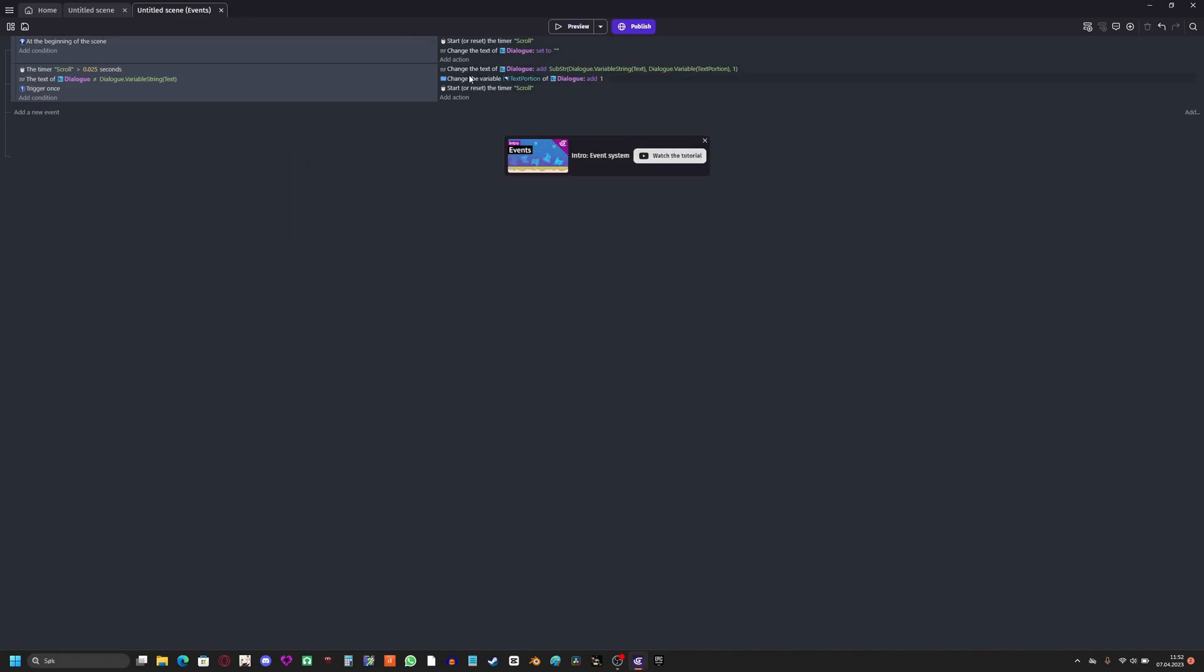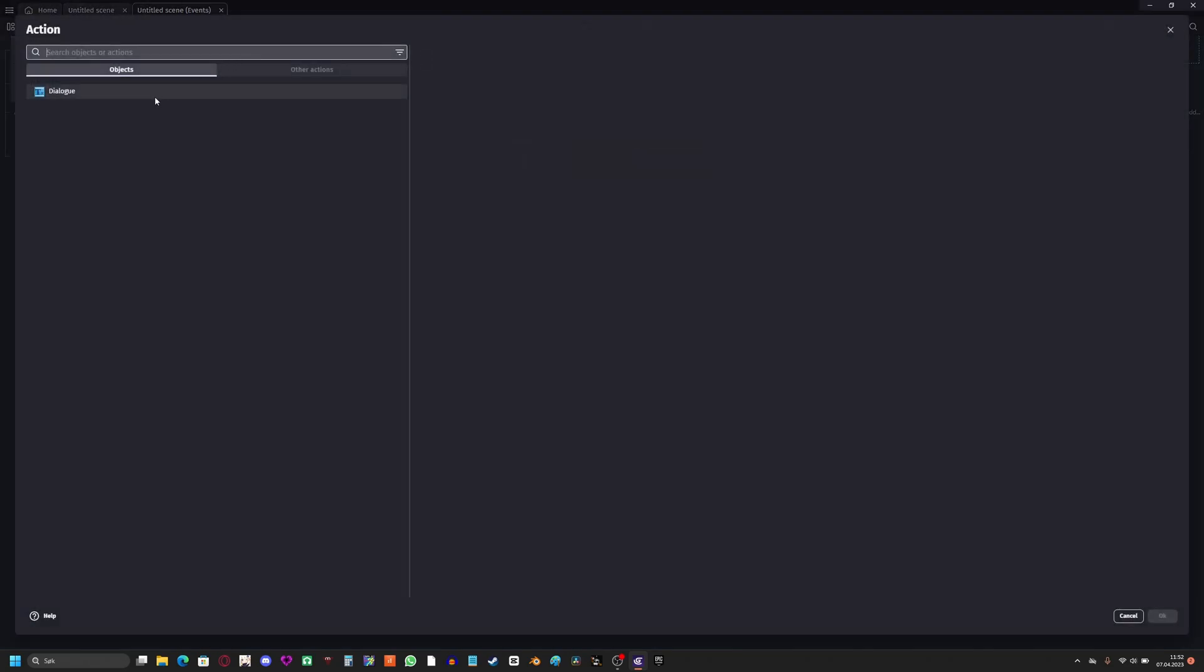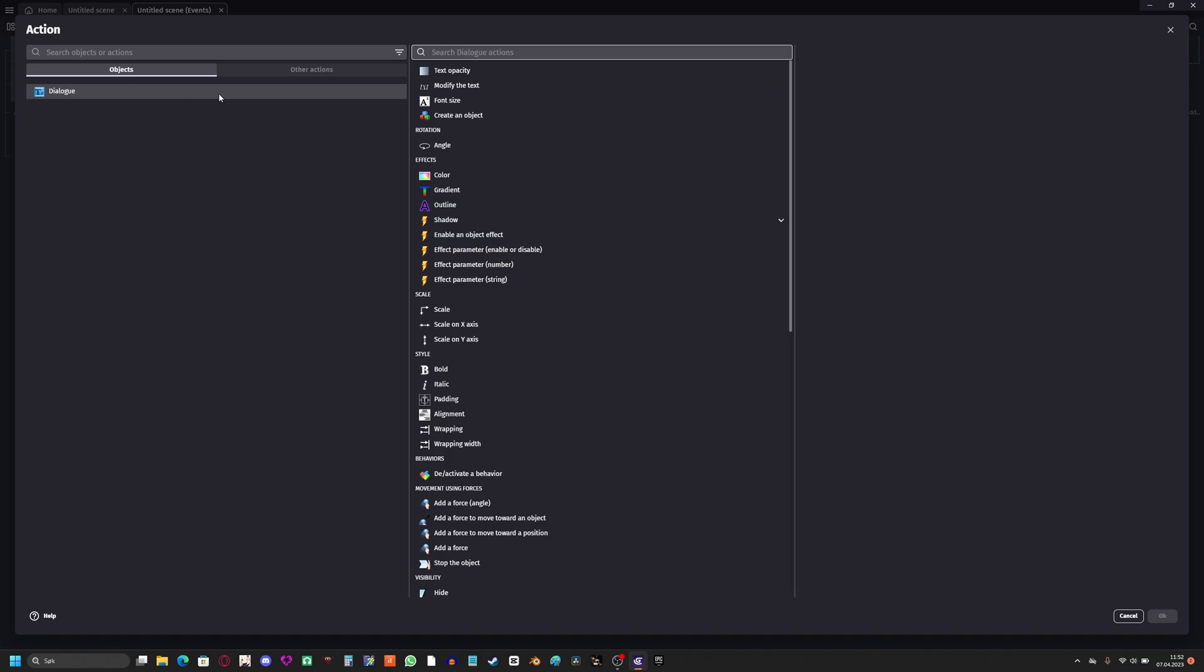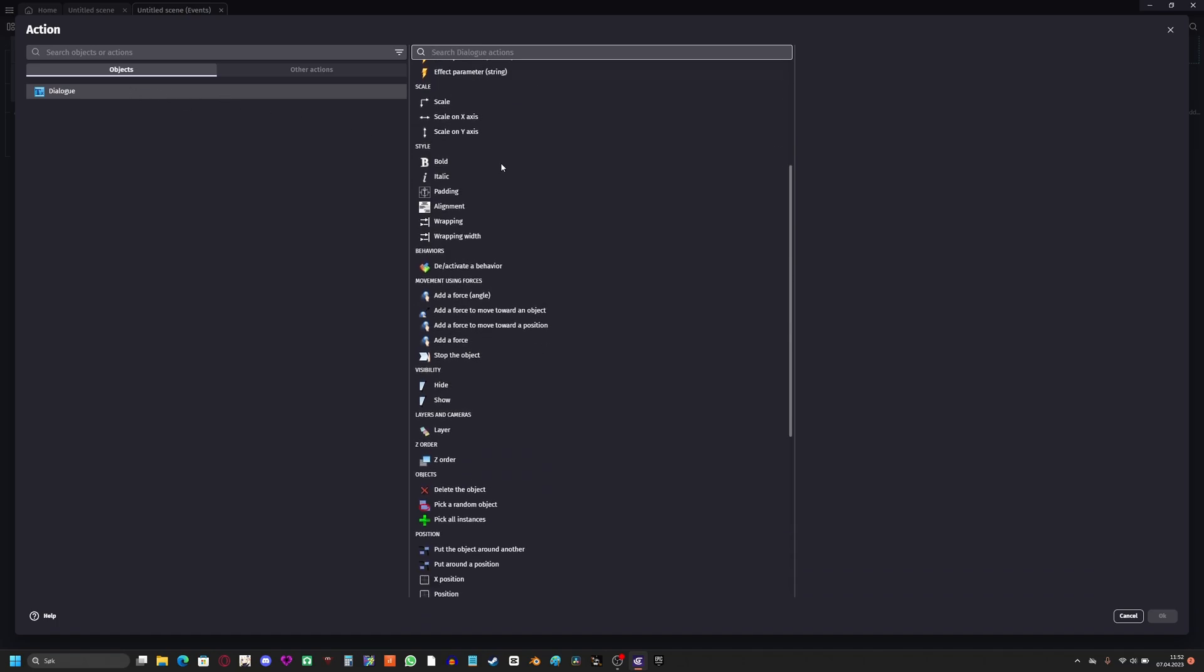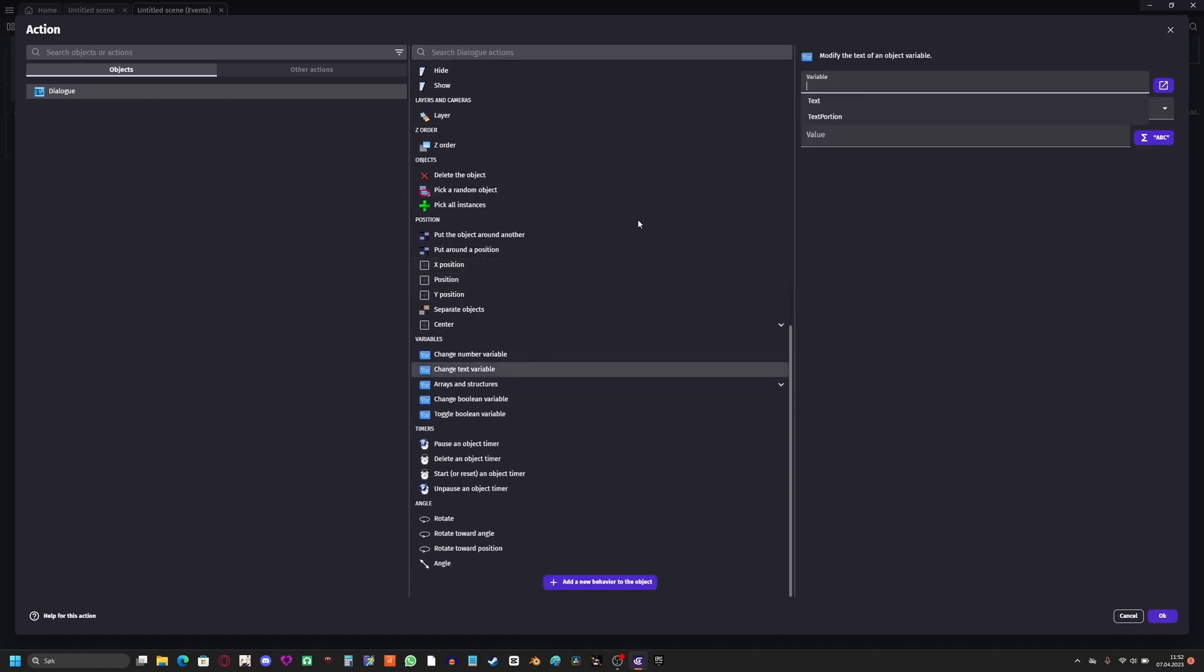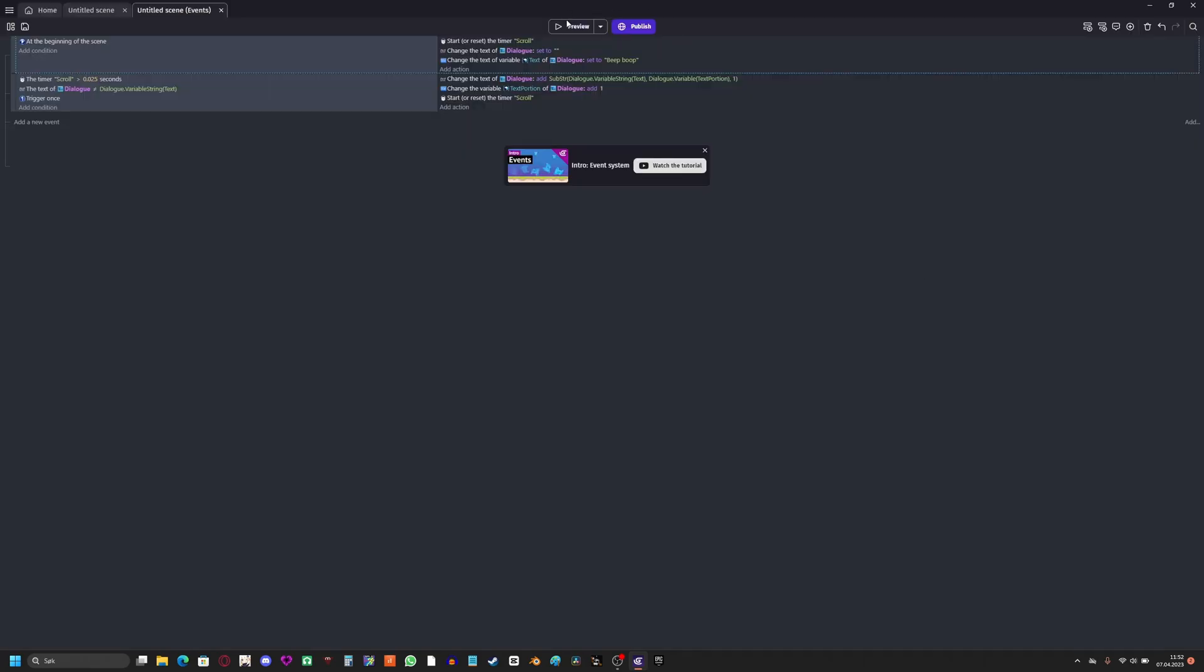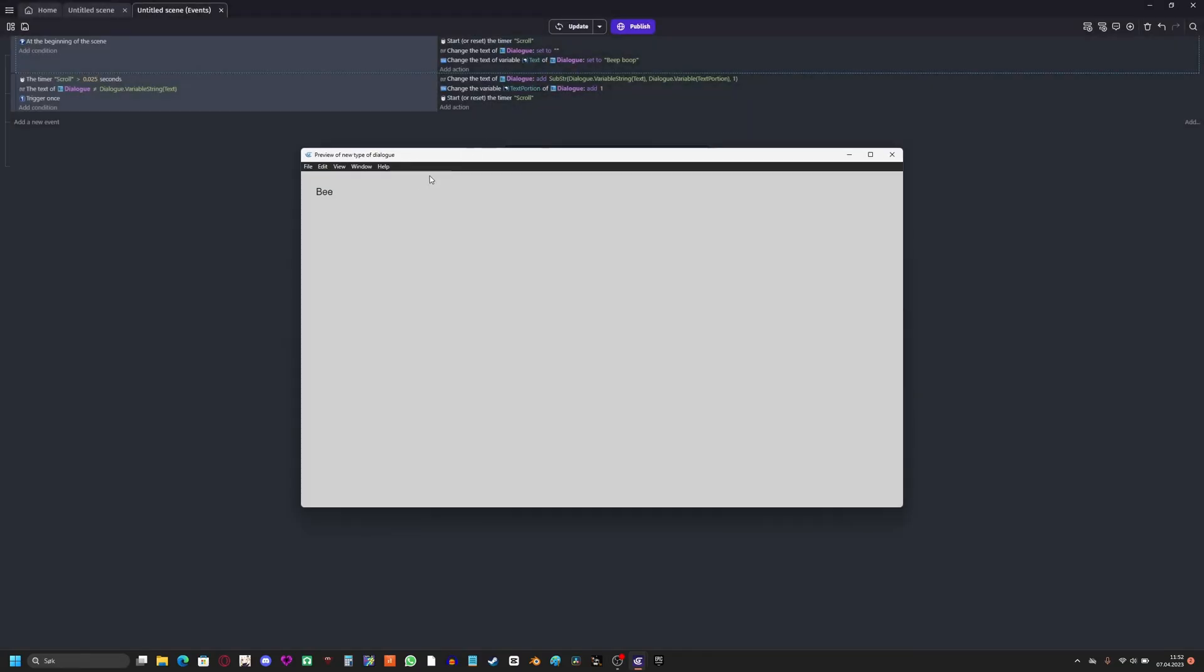And to change the text, I'll go here in the add action. I'll go into the dialogue object, I'll scroll down to change text variable text. I'll just set it to, and I'm gonna do beep boop. Look, beep boop.